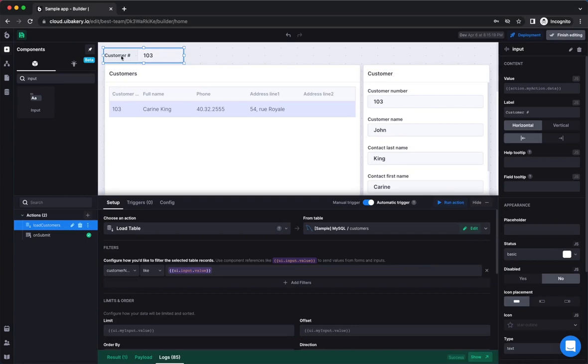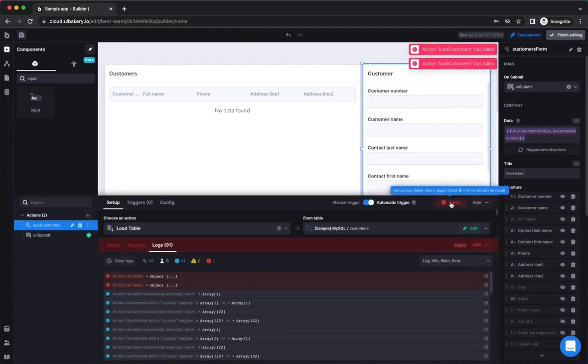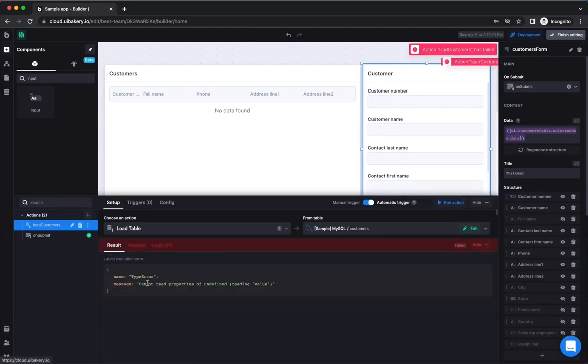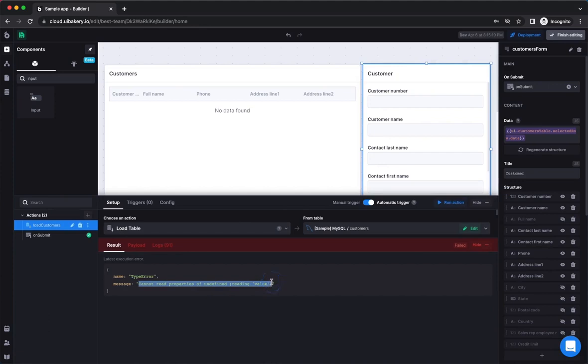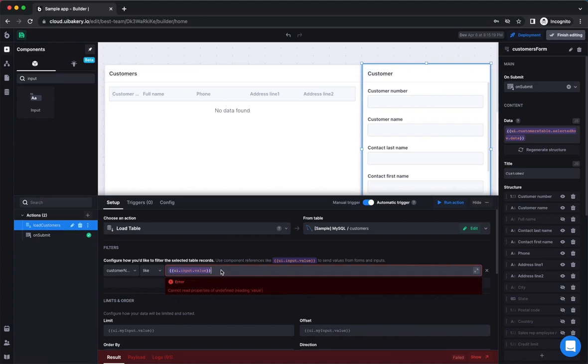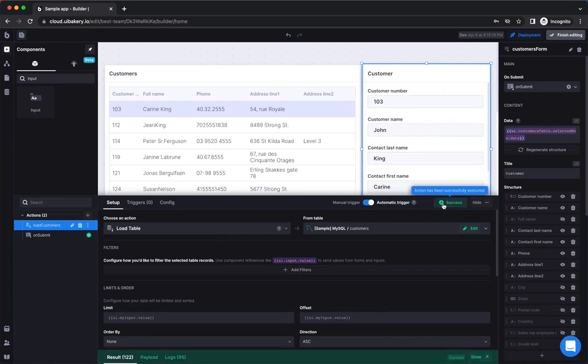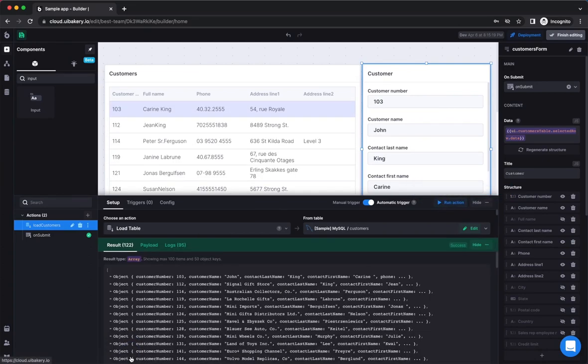To test it, let's remove the input that our action depends on and see what happens when we try to execute this action. Now, we have the error messages both in the toasts and in the logs tab. To fix it, we only need to remove the invalid component reference from the action filter. Now, when we execute the action, it works as expected and the data is being displayed correctly.